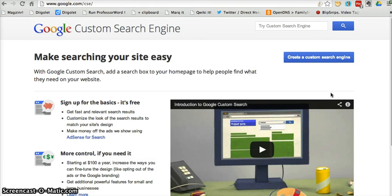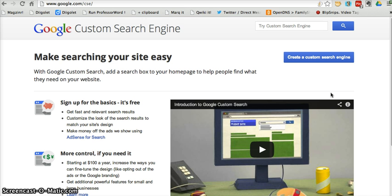Hi, this is Richard Byrne from Free Technology for Teachers, and in this video, we're going to take a look at how you can create a custom search engine using Google.com slash CSE.